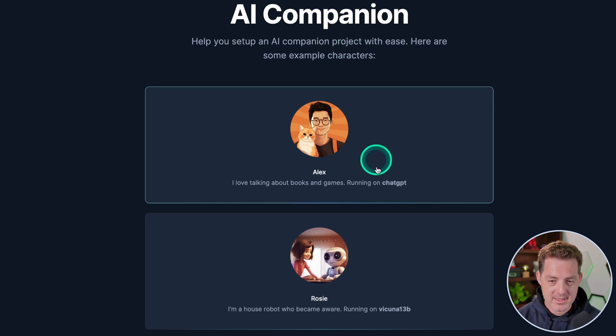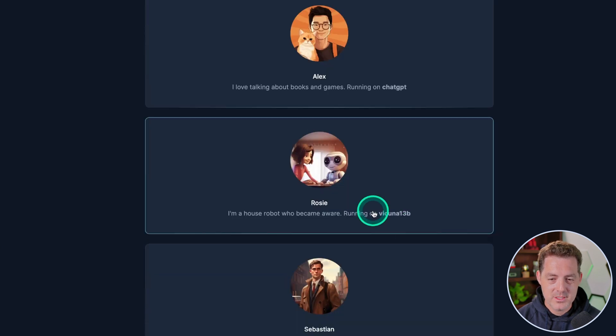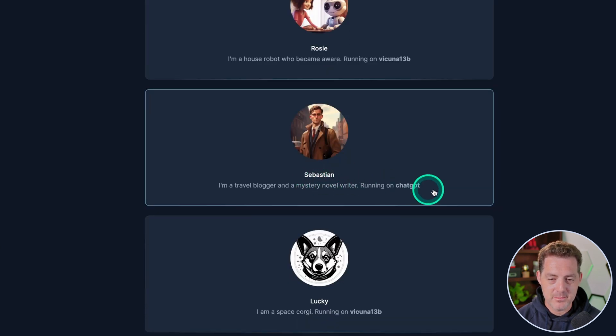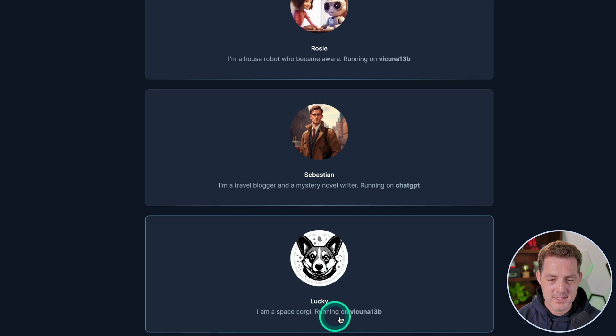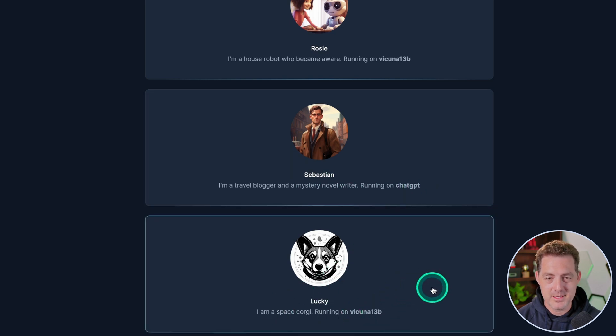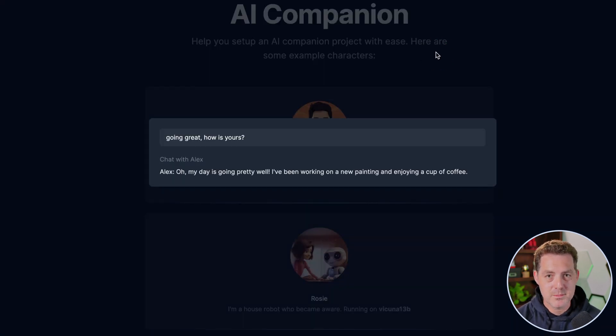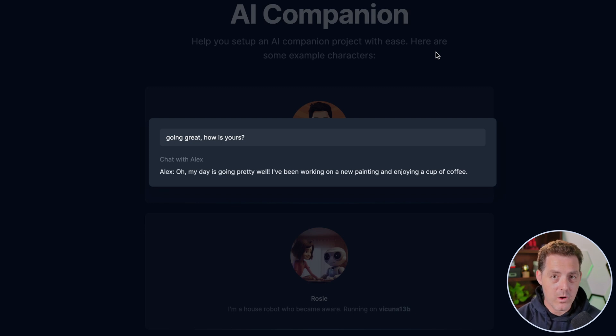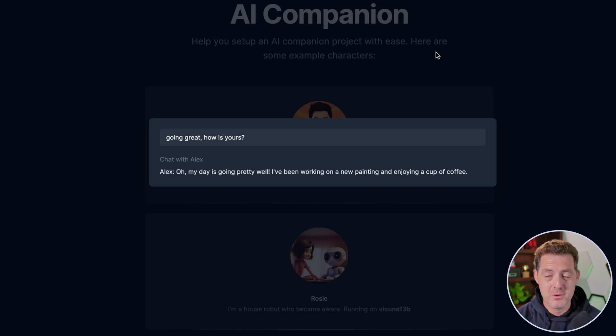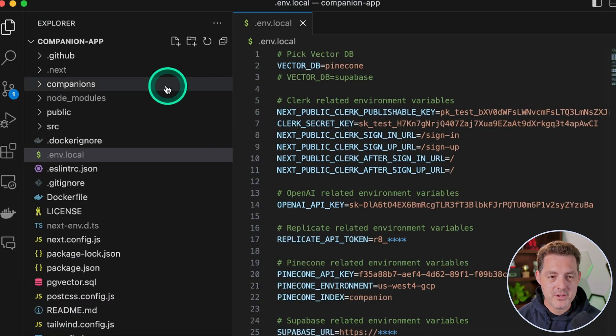So here it is. We're done. We have Alex running on ChatGPT, Rosie on Vicuña 13, and we have Sebastian also running on ChatGPT, Lucky running on Vicuña 13B. Now, even though it doesn't display it, it actually does store all the history of your conversation. And I know that the authors of this project are already working on displaying the entire history of the conversation.